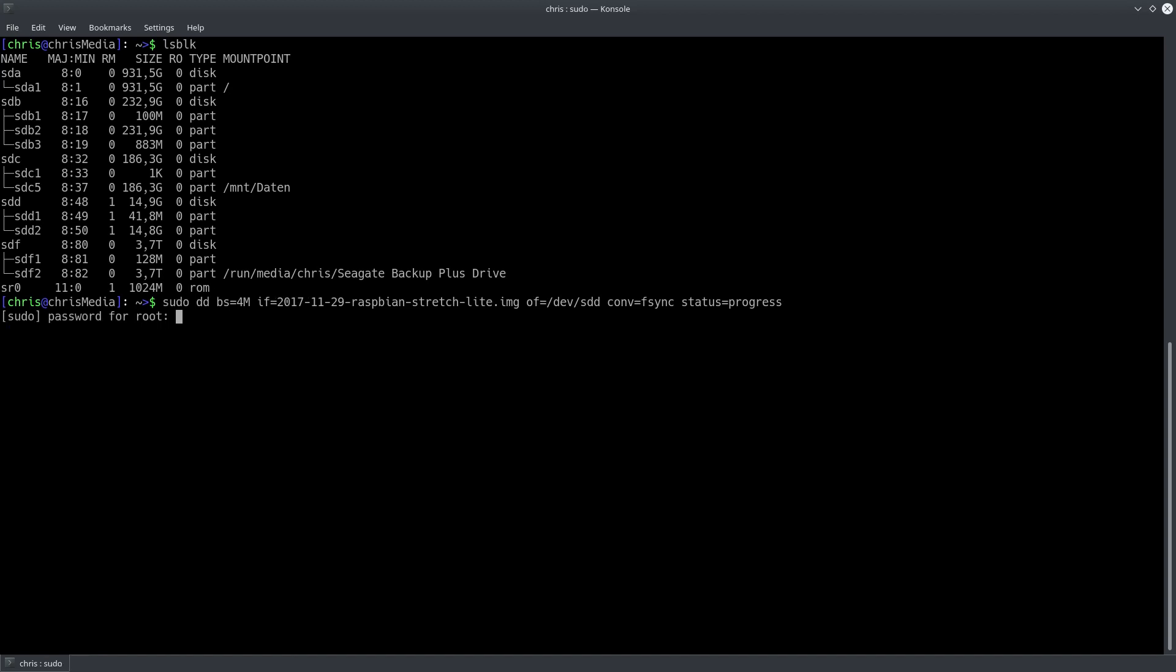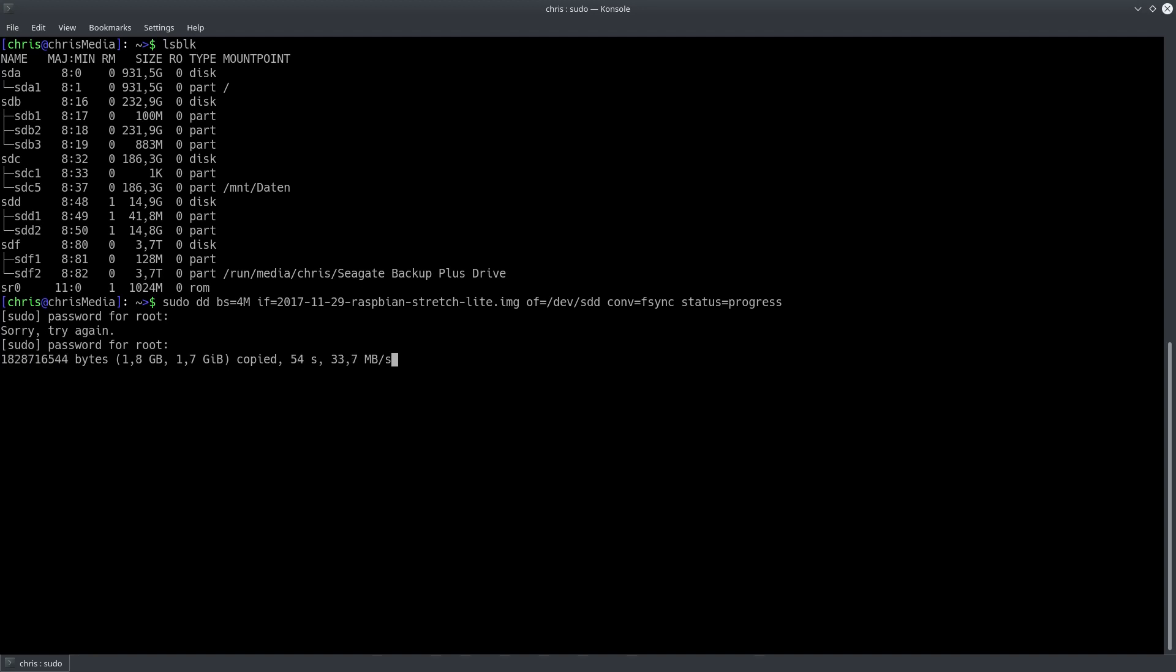If you are on Linux you can flash the image using DD but make sure you use the correct target device. On Windows it's recommended to use a program called Etcher in order to flash the image onto the SD card. As already mentioned links to the ISO and installation instructions are in the description.